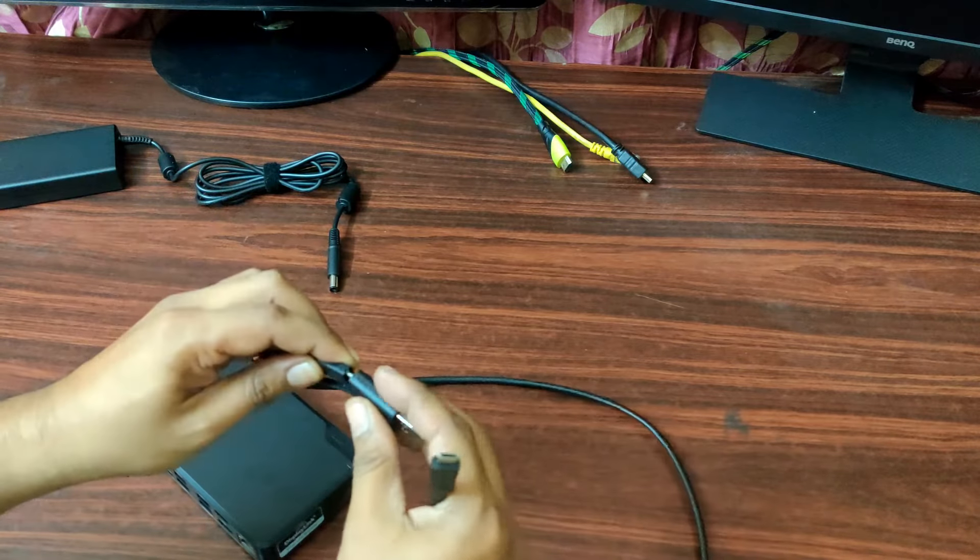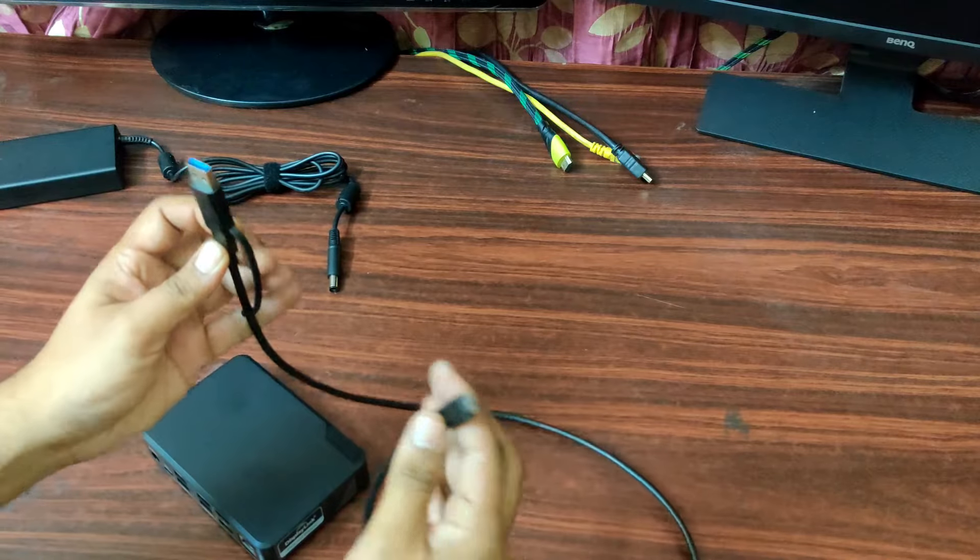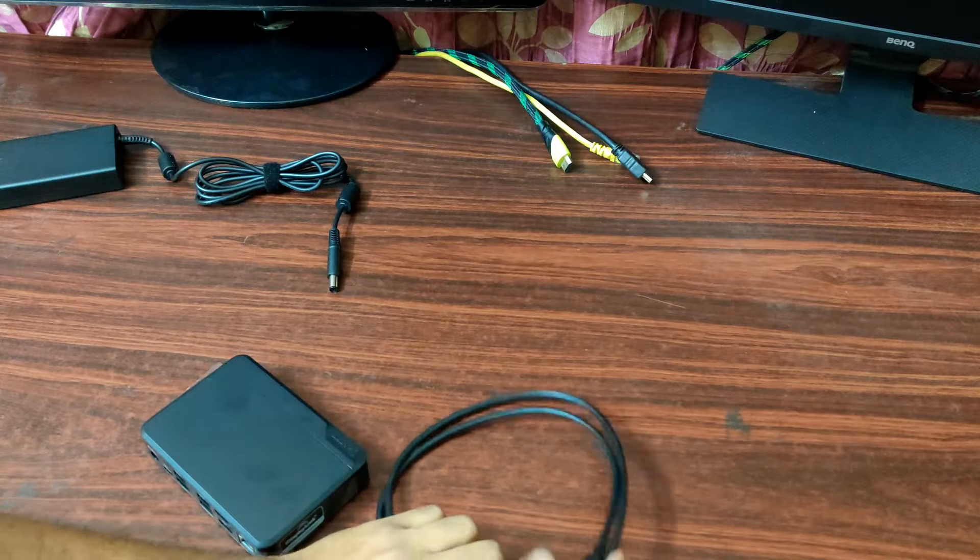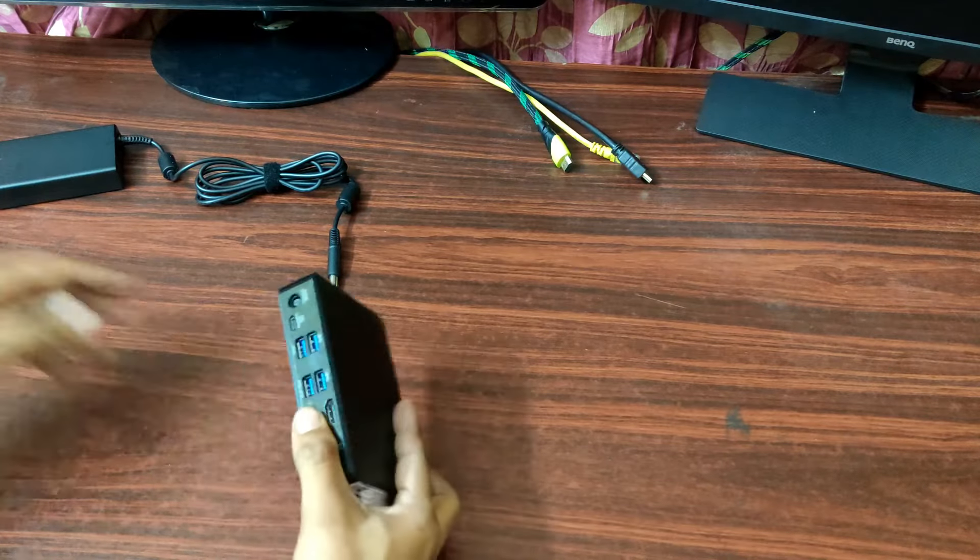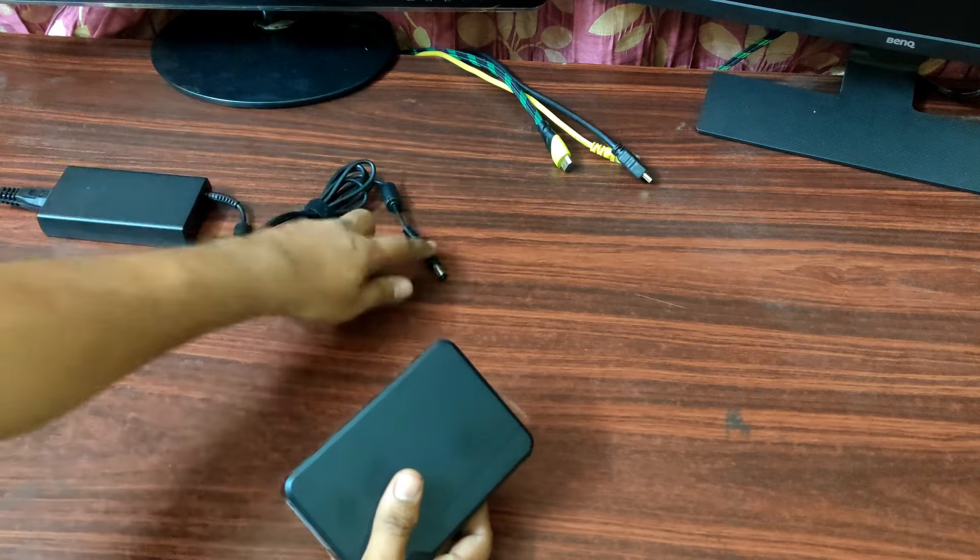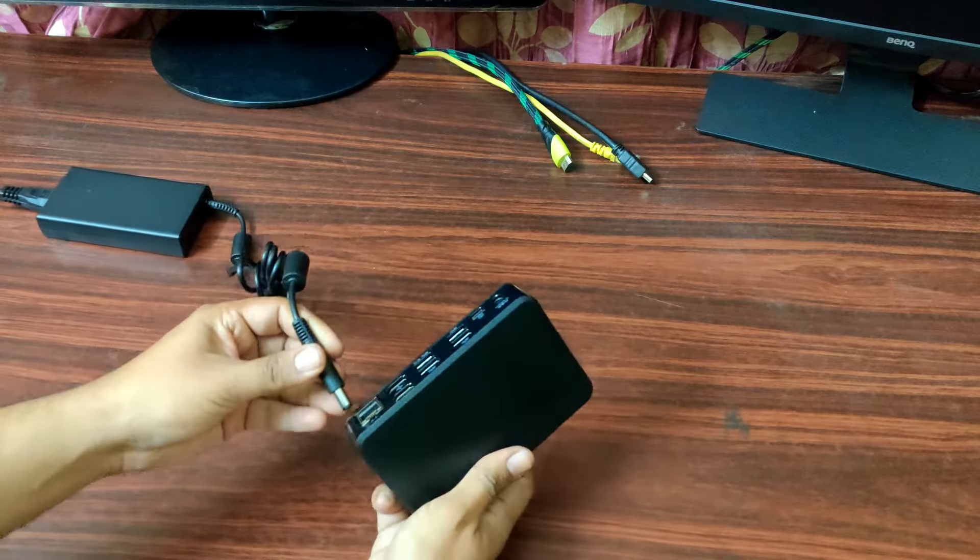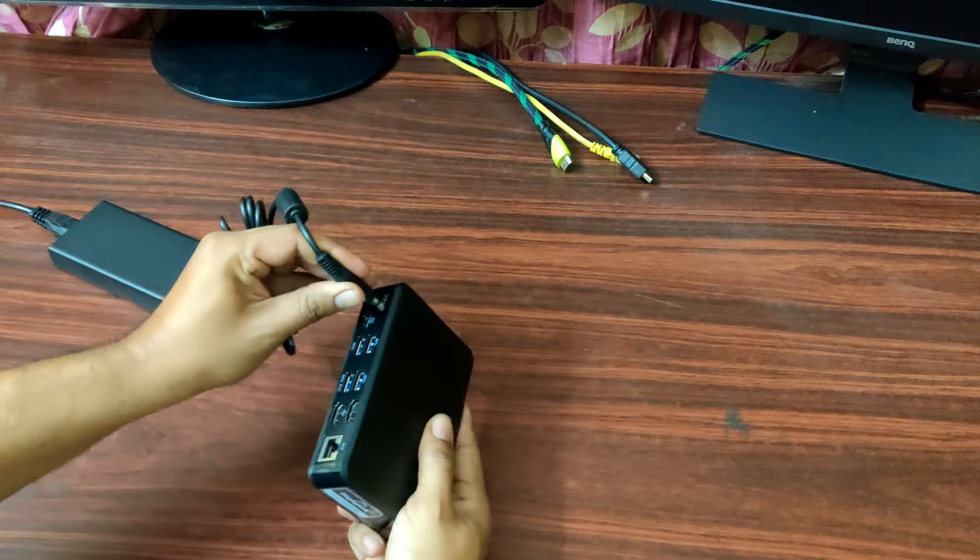So, let's power this on. Connect this to the power adapter. And just connect it here.